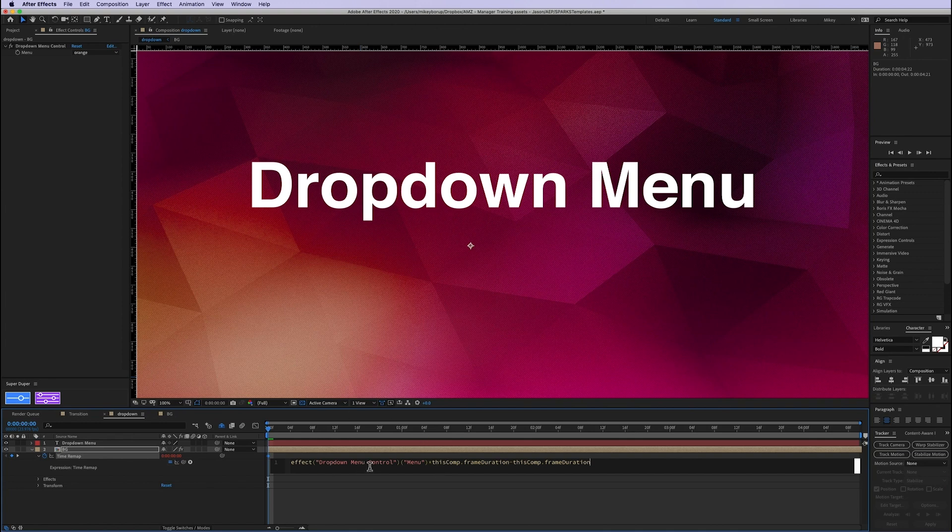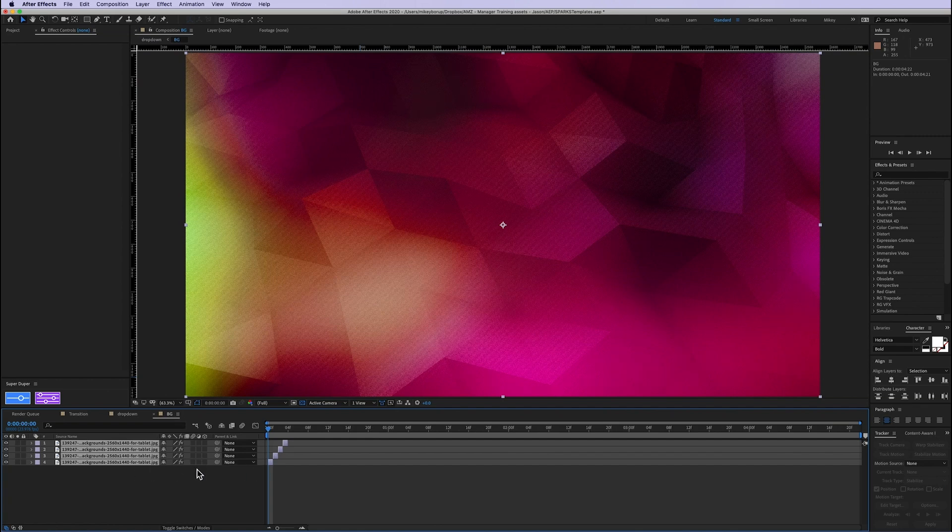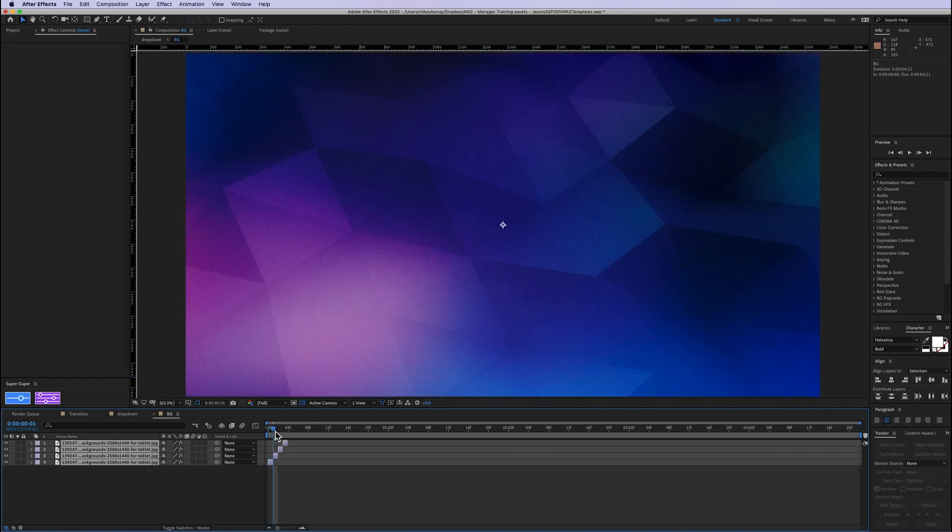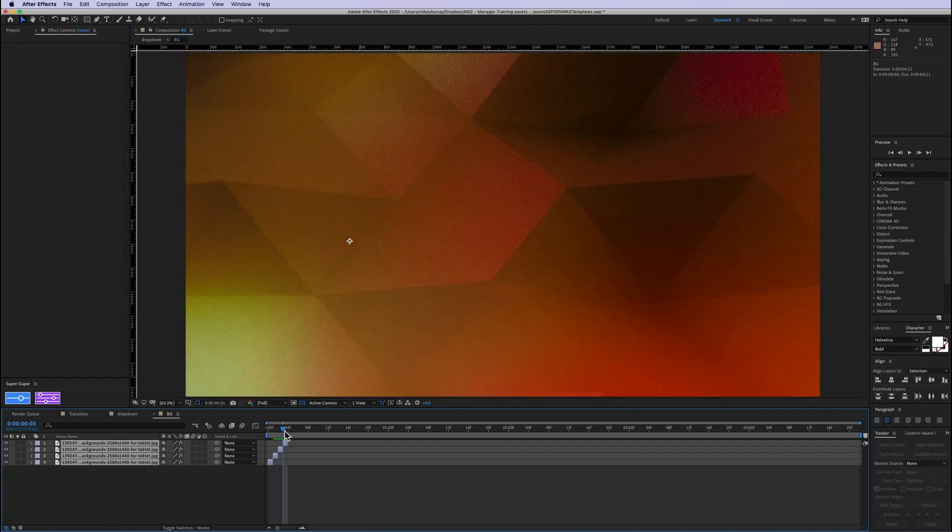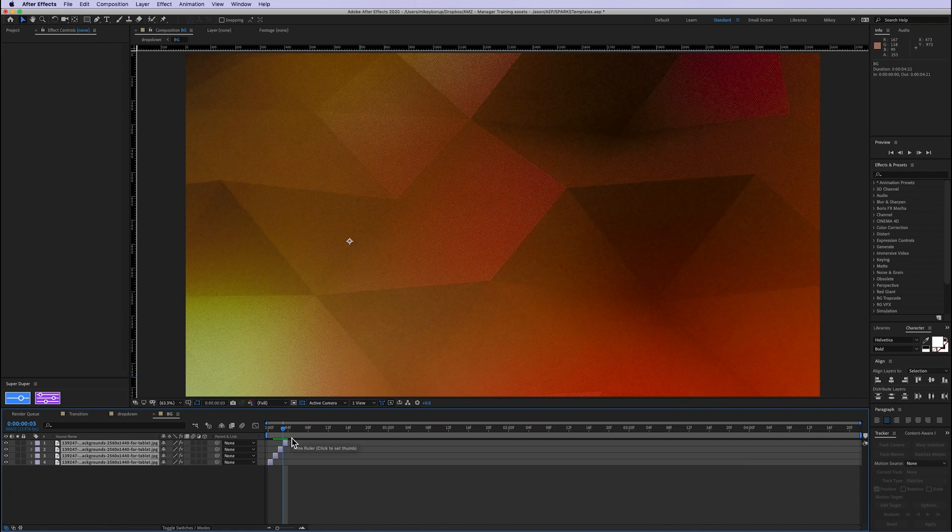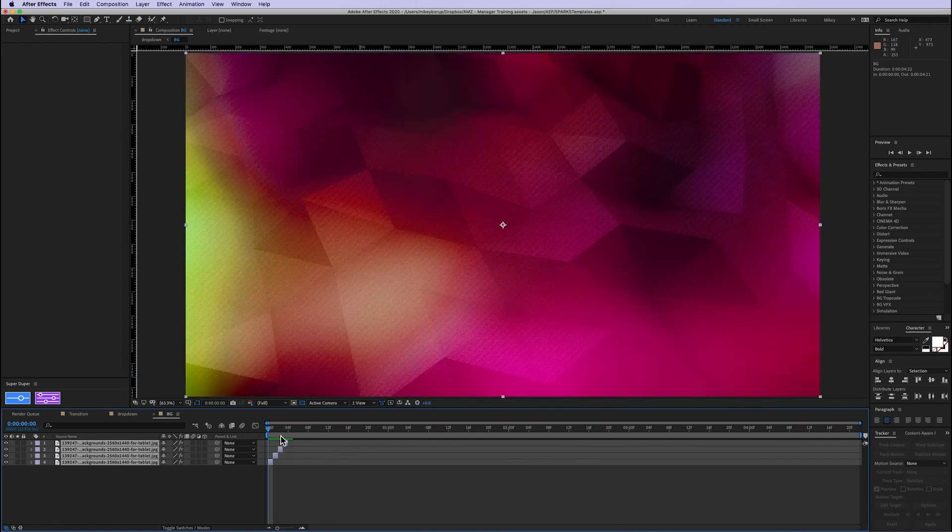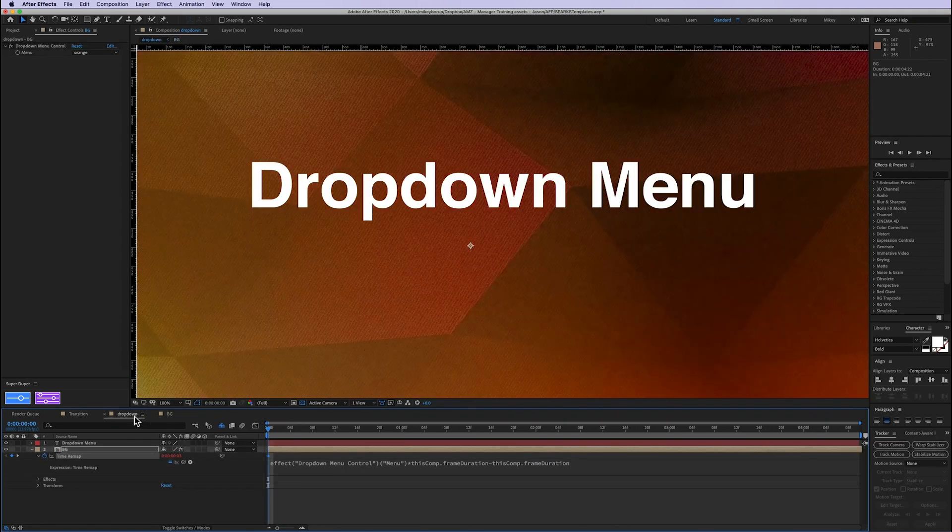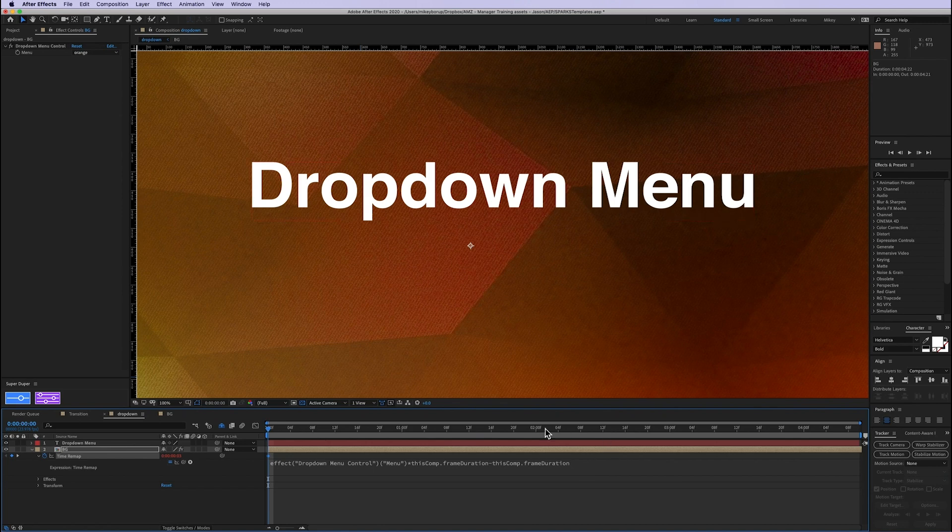And so that gets us to the right frame, except for everything's offset, because this is actually frame zero. This is frame one, frame two, frame three. And it's actually now looking at frame four. So in order to fix that, we then subtract the frame duration, which is just the length of one frame. And it brings us back to where we need to.